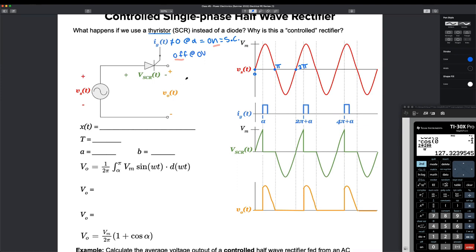We're going to send a signal to this thyristor at some angle alpha. This is called the firing angle — this is when we shoot a signal on the gate. This is the gate right here, that's why we call it the gate current I G of T. Right here at alpha, I of G is no longer zero. Before that, it was zero.